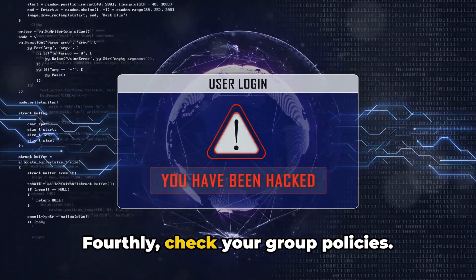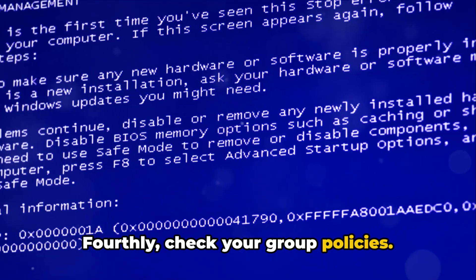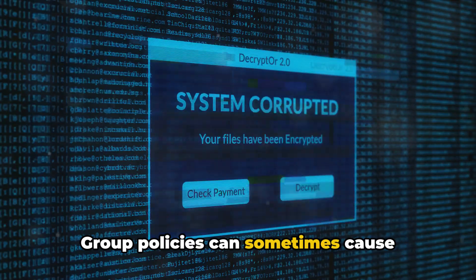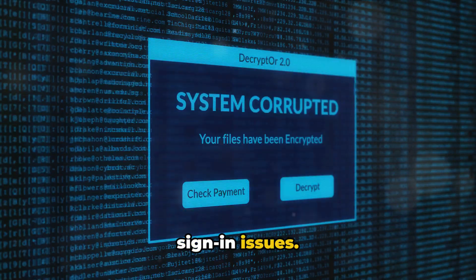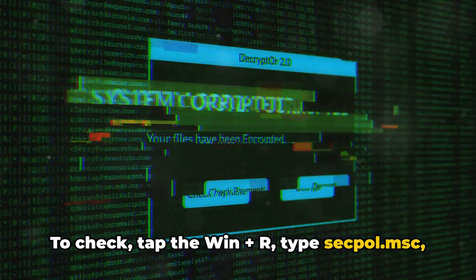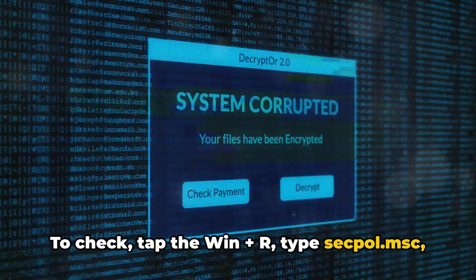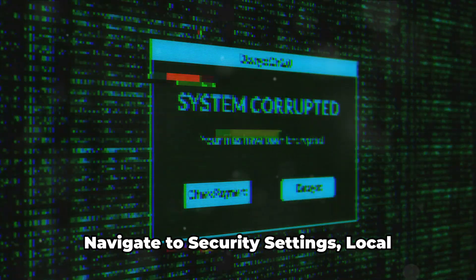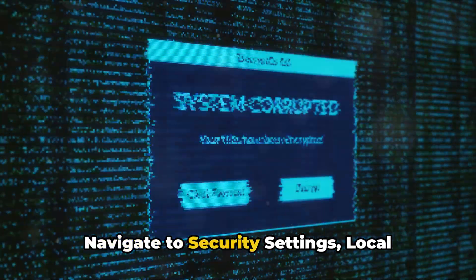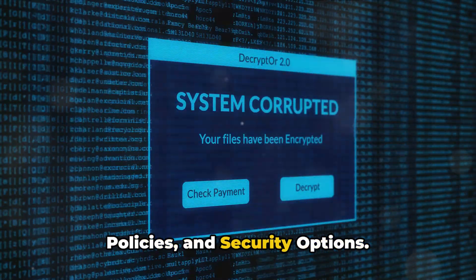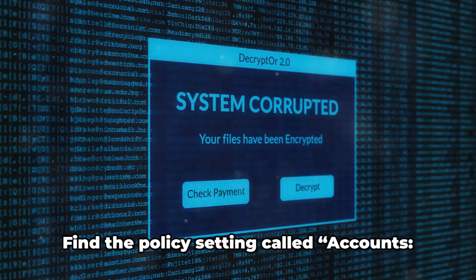Fourthly, check your group policies. Group policies can sometimes cause sign-in issues. To check, tap Win + R, type SecPol.msc, and press Enter. Navigate to Security Settings, Local Policies, and Security Options.